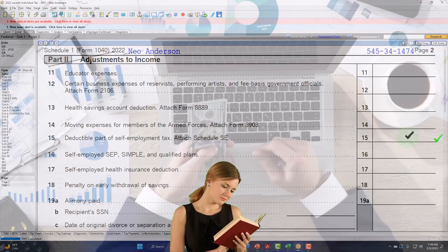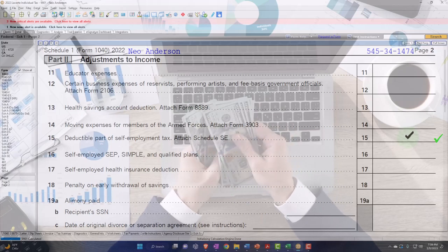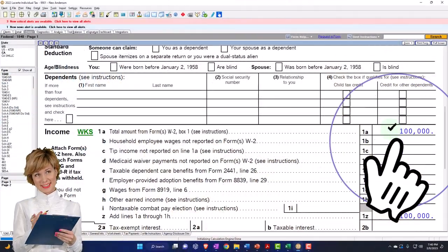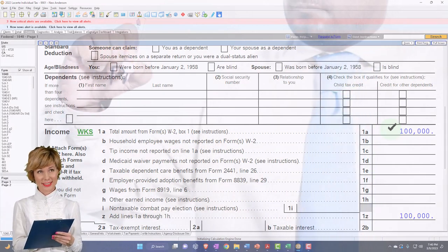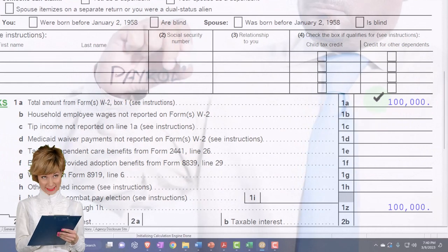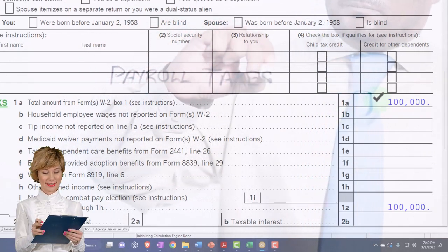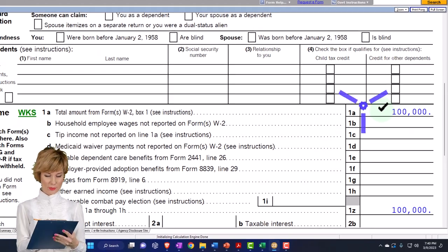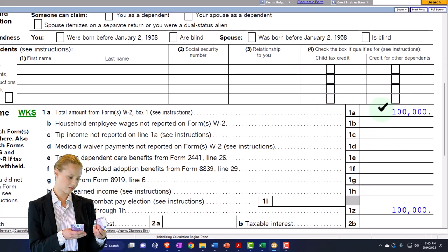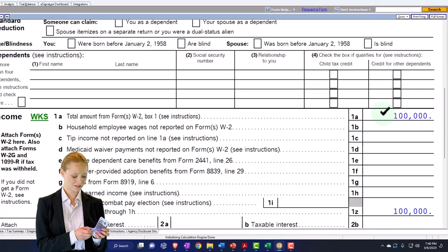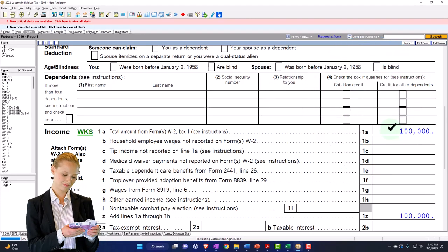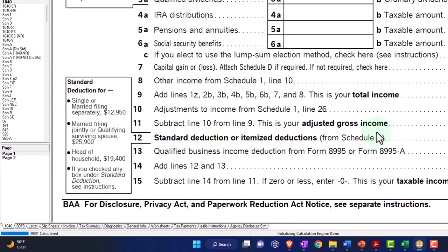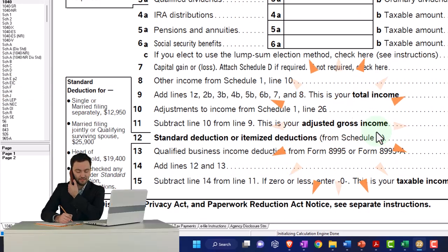When I look at Schedule 1, Line 15 — the deductible part of self-employment tax — this comes up when you add income like a Schedule C. With W-2 income, Social Security and Medicare are handled through payroll tax withholding, so we don't need to do anything extra on the form. But if you have other income with no payroll tax withheld, you need to ask: is that income subject to Social Security and Medicare? The most common form is Schedule C business income.